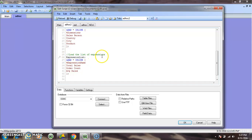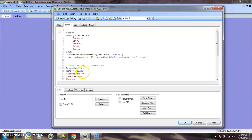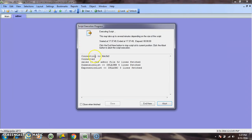The second one is loading the list of expressions — 'expression list'. Load star inline with field name 'expression name'. The expressions include: total sales, order count, and average sales. Now I am loading the data — reload. Connecting to Rajas. Sales new ad-hoc file: 52 lines fetched. Dimension list: 4 lines fetched.